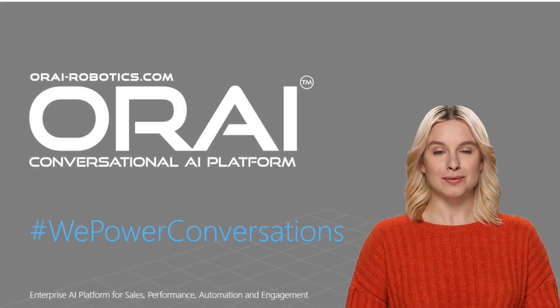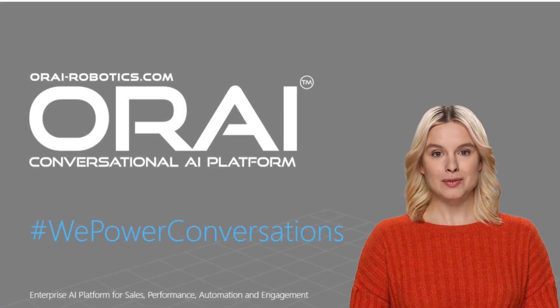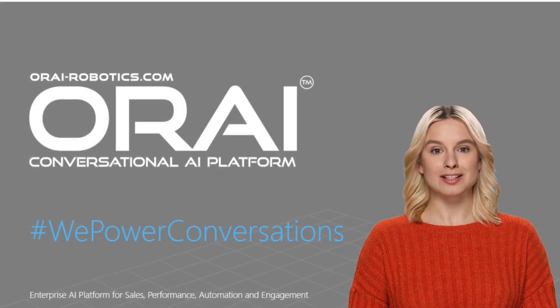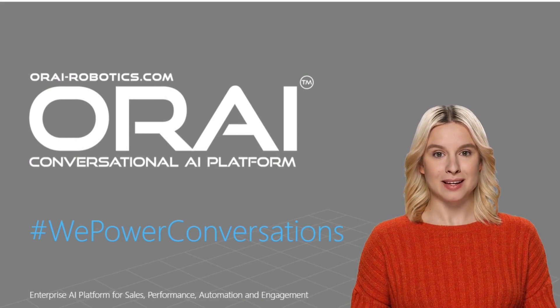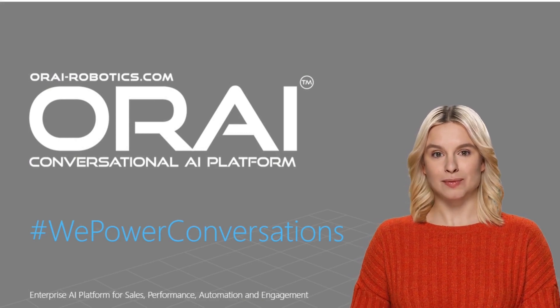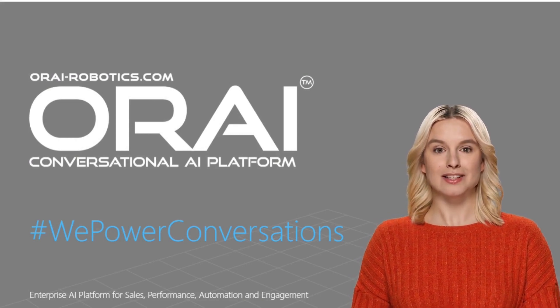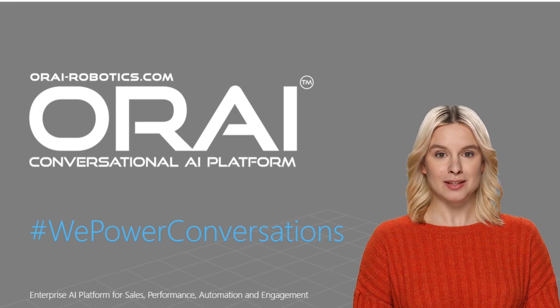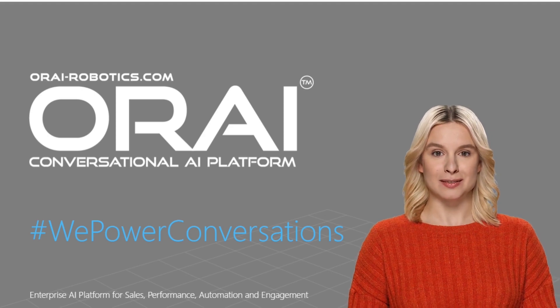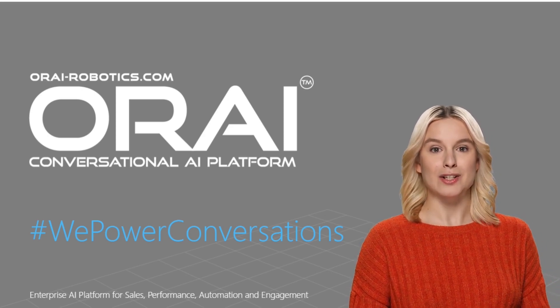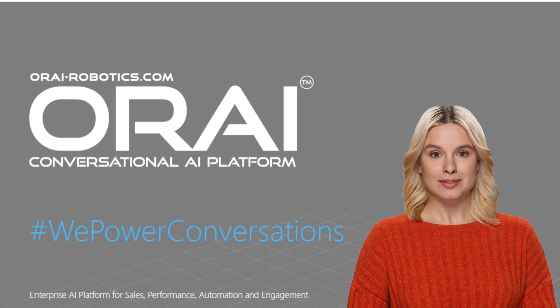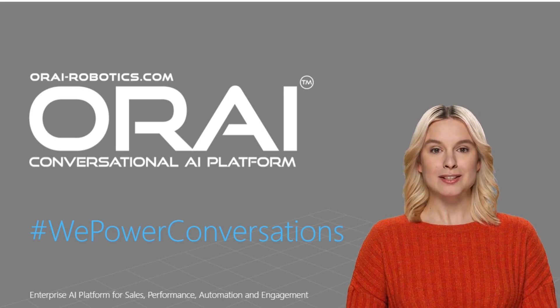Hello everyone, it's my pleasure to introduce Auri, a conversational AI platform. We believe in transforming the way businesses do conversations and engagement with customers, and thus we proudly present ourselves as hashtag we power conversations.